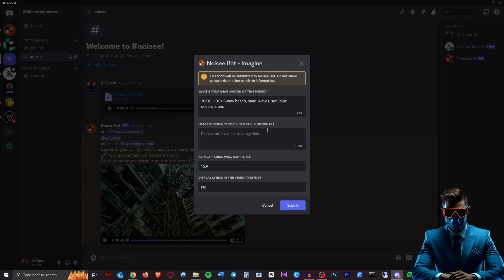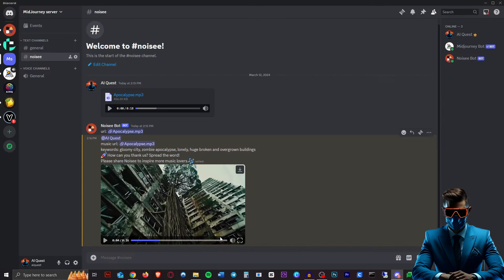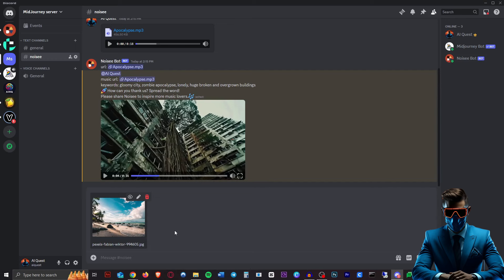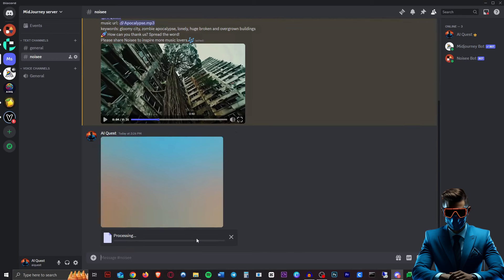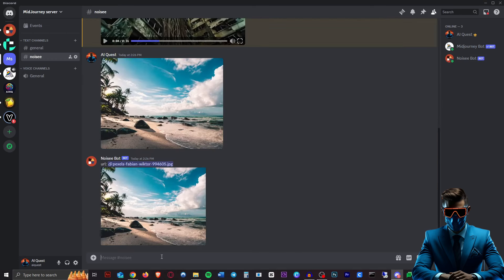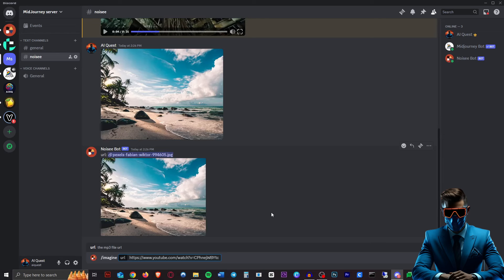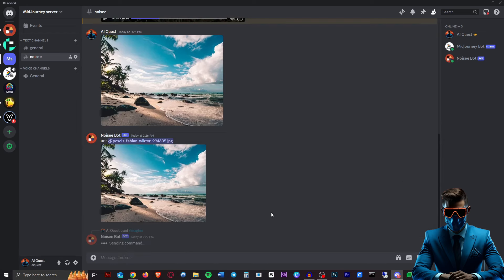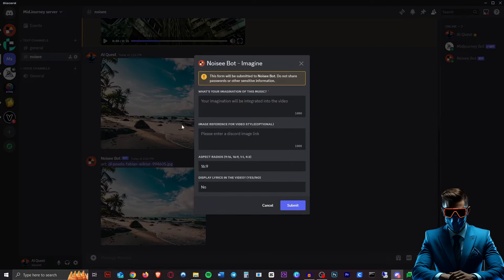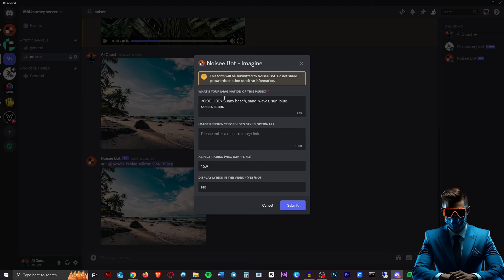So let's try something happier. Let's try some beach vibes. So I just found this image of an island beach, so let's just upload that first. Then we'll go slash imagine, and here I have a YouTube link to some copyright-free beach vibes music. Let's hit enter on that, and I've gone with sunny beach, sand, waves, sun, blue ocean, and island. And I actually want it to start from 30 seconds to 1 minute 30 from the video that I provided.